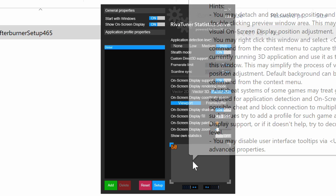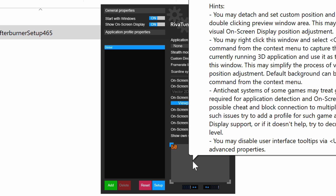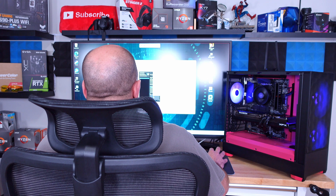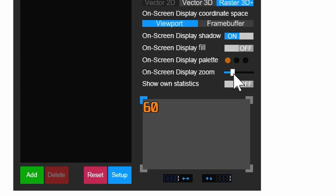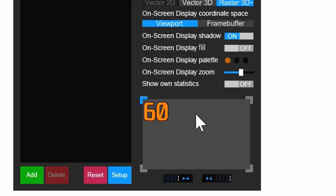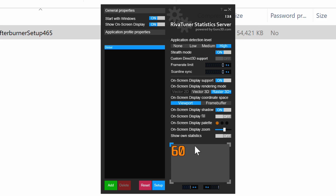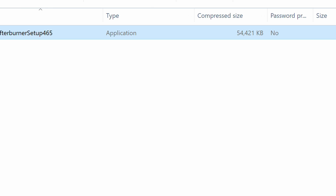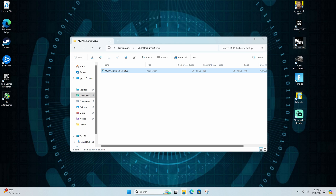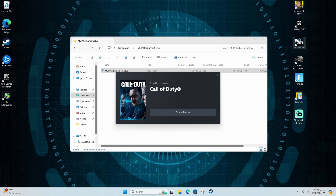The OSD text looks tiny — it shows 60 here but I'm at 4K on a 43-inch monitor so it gets lost. With the slider you can increase the size. I know it looks big here but it's really not that large. Then minimize this and let's go ahead and start up Call of Duty real quick.